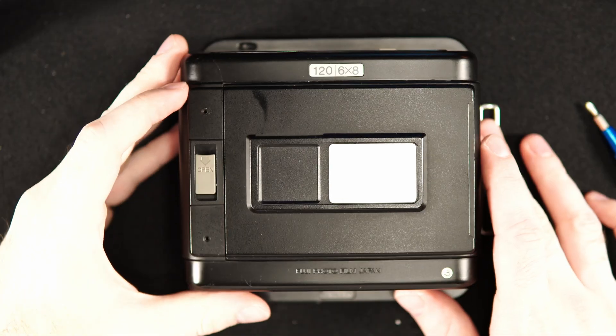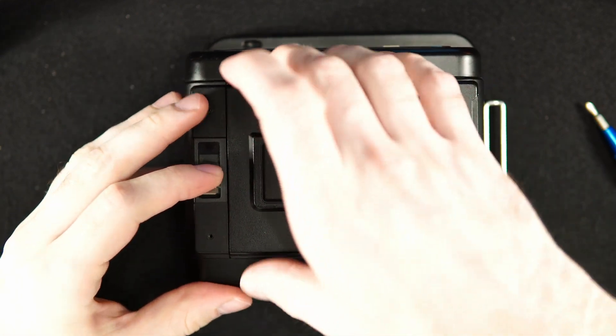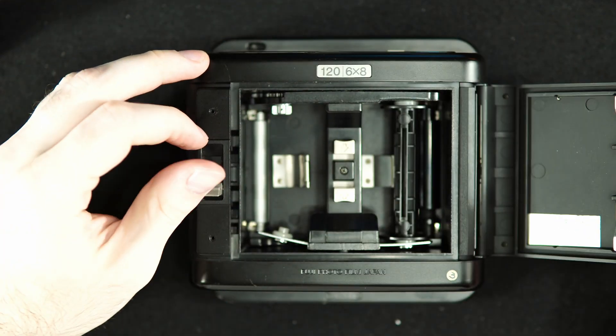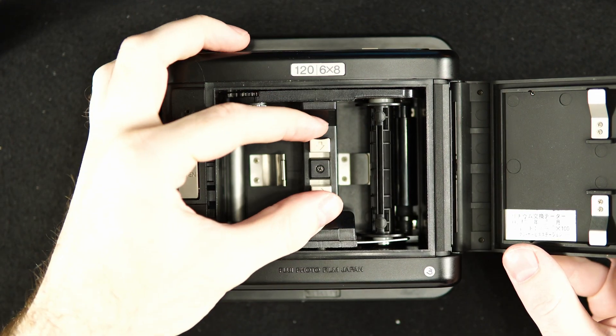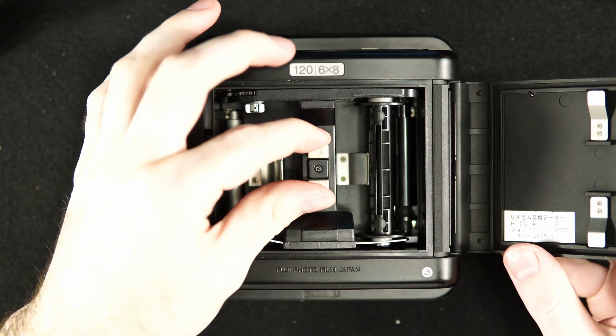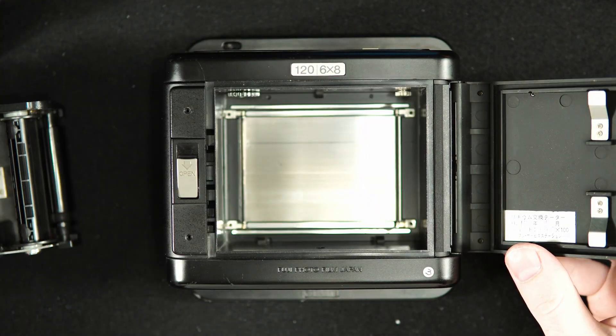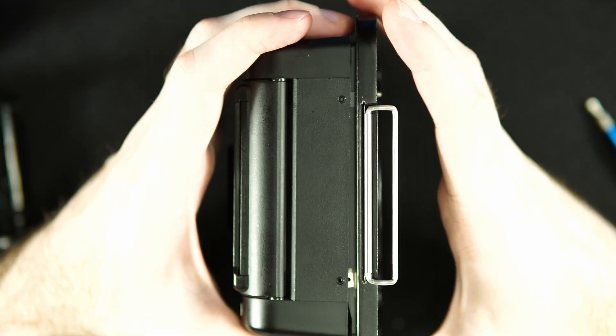Next, we want to go ahead and open the back. Just bring down the lever until it pops and then swing it open. We want to remove the film holder. Just squeeze the two levers in the center there and then pull out.